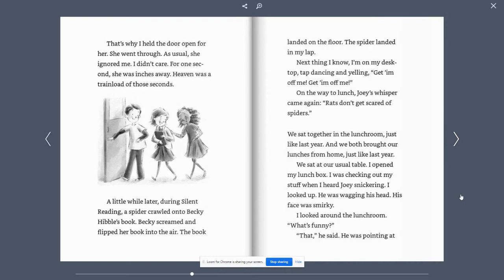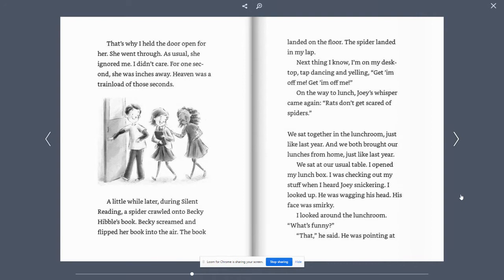On the way to lunch, Joey's whisper came again. Rats don't get scared of spiders. We sat together in the lunchroom, just like last year, and we both brought our lunches from home, just like last year. We sat at our usual table.